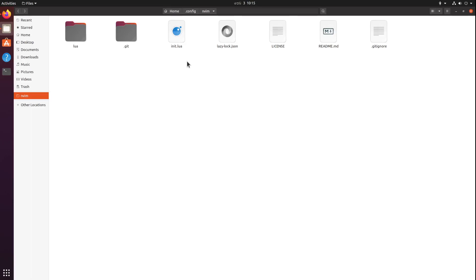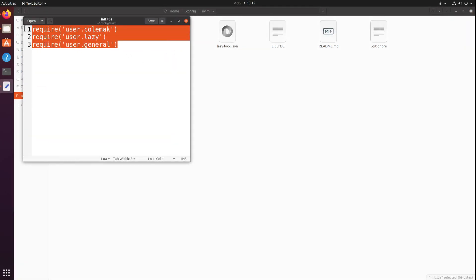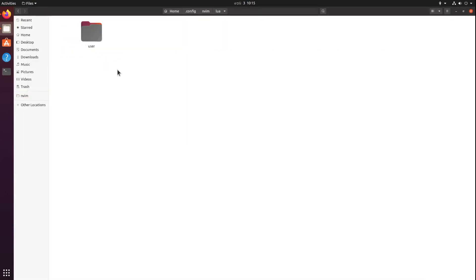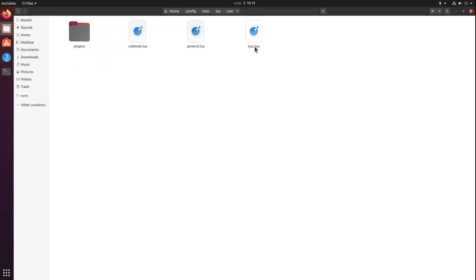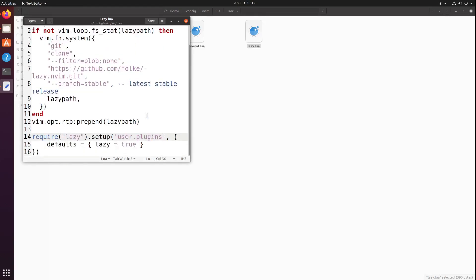Before that, let me show you the configuration I have. This is where everything starts. I have a bunch of imports you don't have to worry about. I have this Lua directory in which I'm going to create my modules. I have user, this is my plugin configuration.